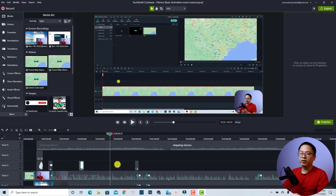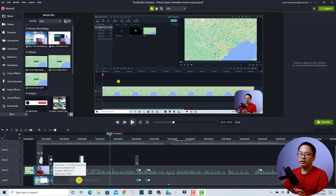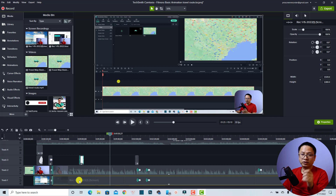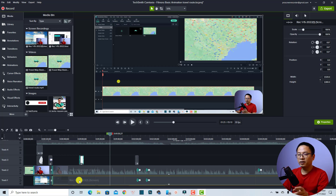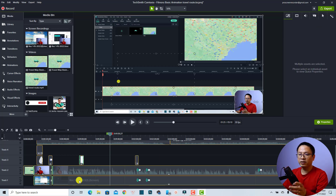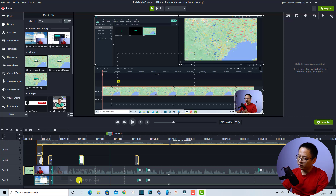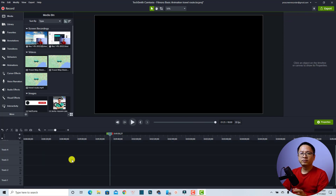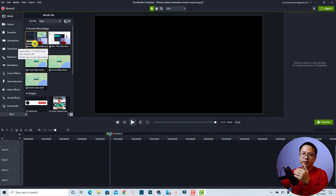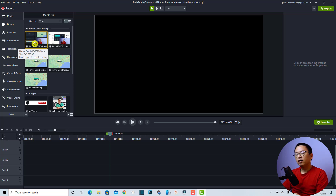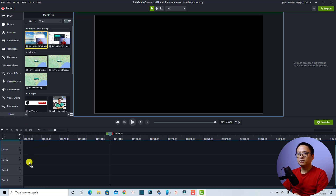So this is my previous project. In order to show you step by step how to create the effect, I'm going to delete everything on the timeline first. So the first thing we want to do is drag and drop our screen recording with our webcam onto the timeline.